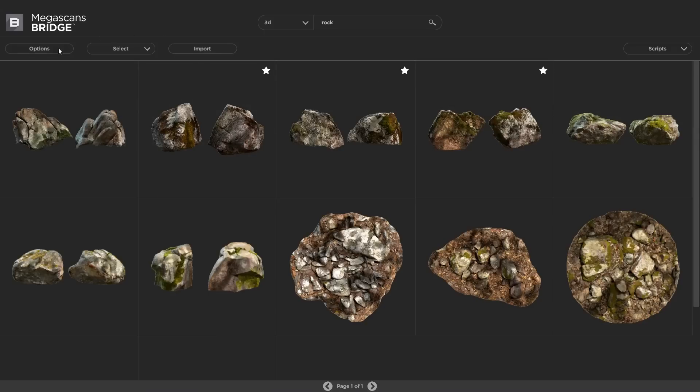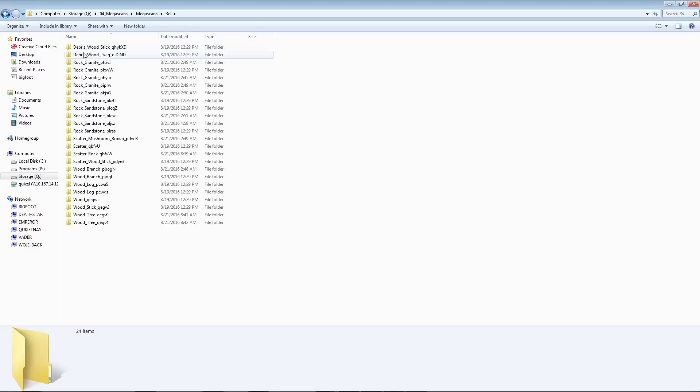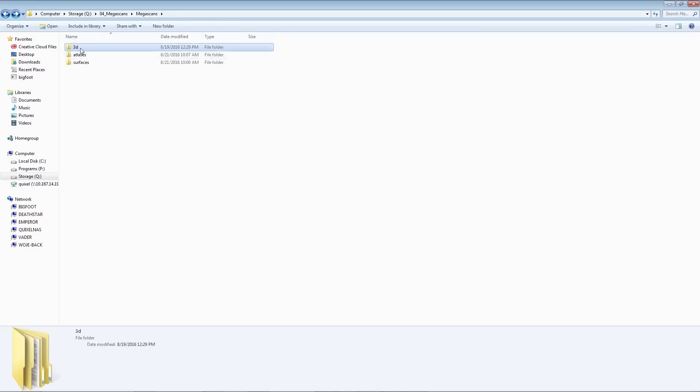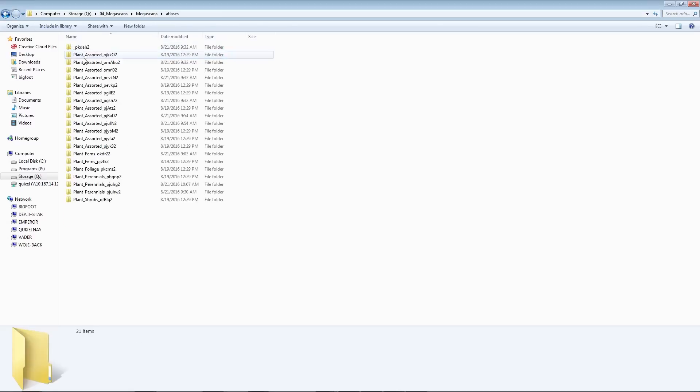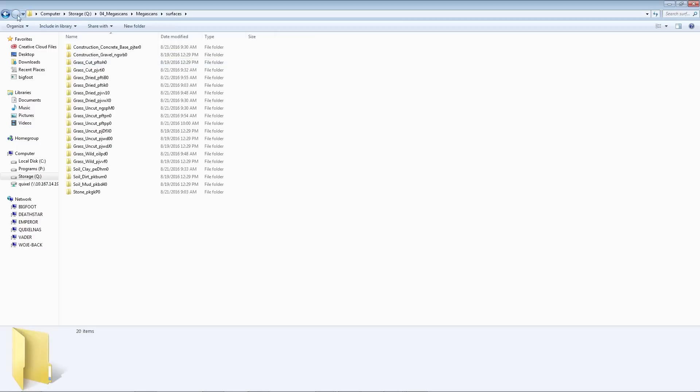But before we get started with that, let's take a look at the settings. In the options menu, you set the repository and download paths. Both these are shared with the Megascans Studio. All your downloads are automatically extracted and organized by the Bridge into the Megascans repository path you have selected, and any new surfaces you create using the Studio will also be saved here.